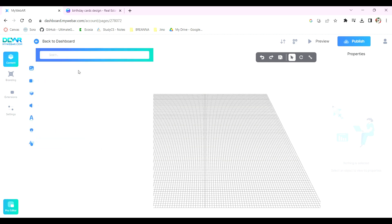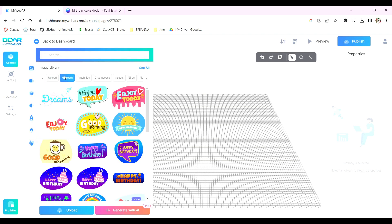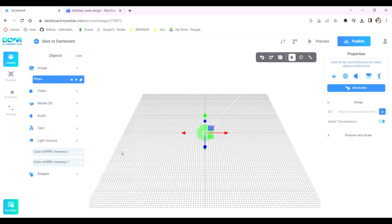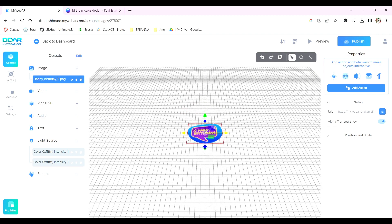Let's start with images. When you click on images, you'll find a built-in library of images. If you'd like to use any of these, select one and it will be added to your 3D plane.